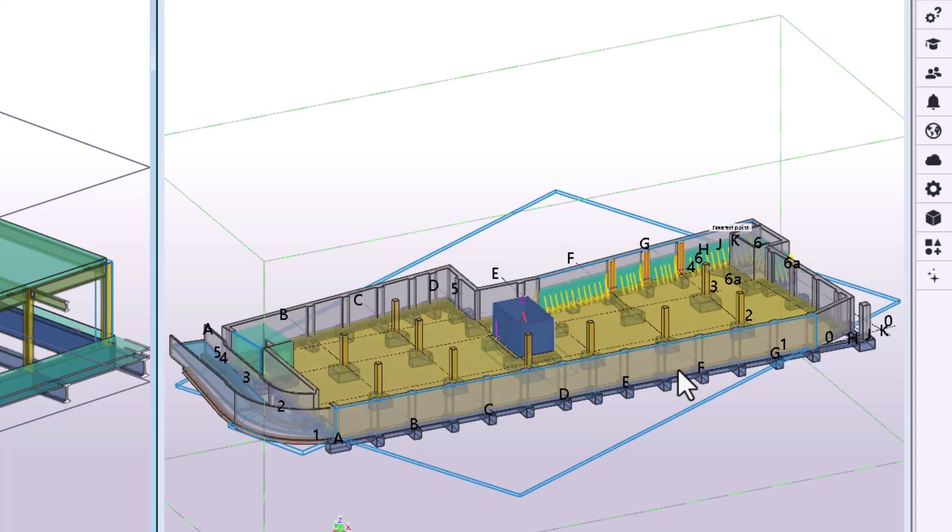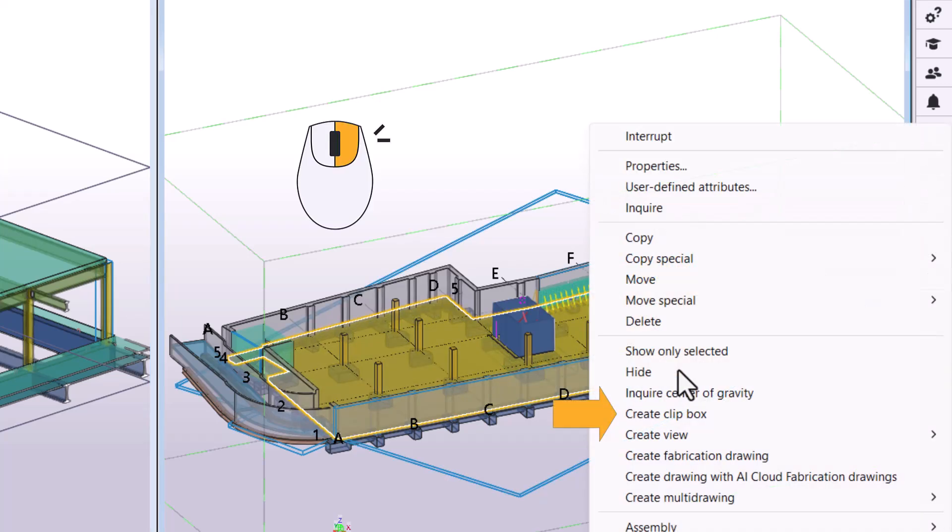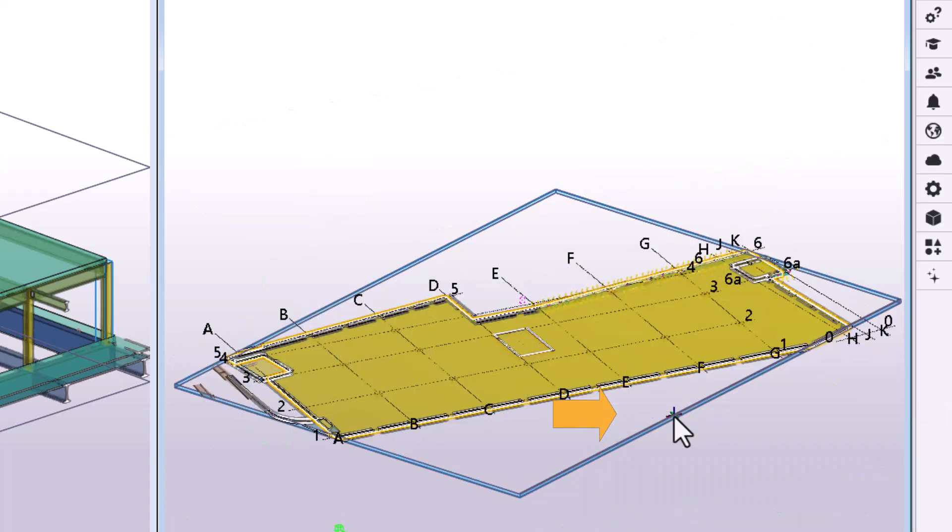First, select the object. Then, right-click the object and select Create Clip Box. The clip box is created around the object with its geometry defined by the object.